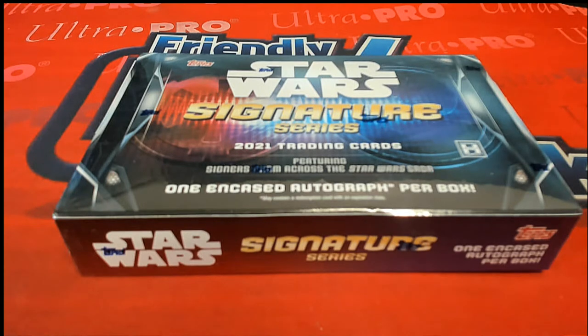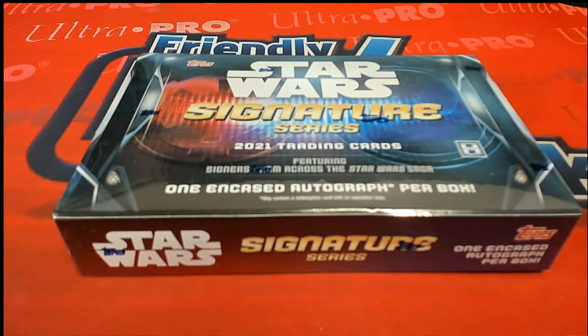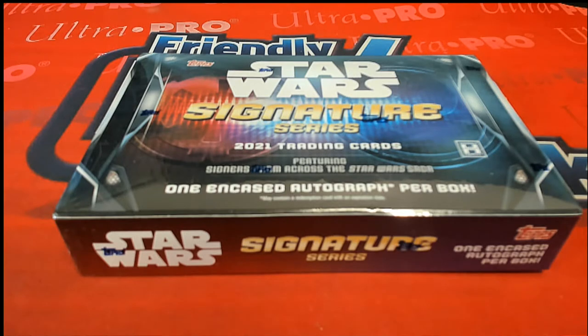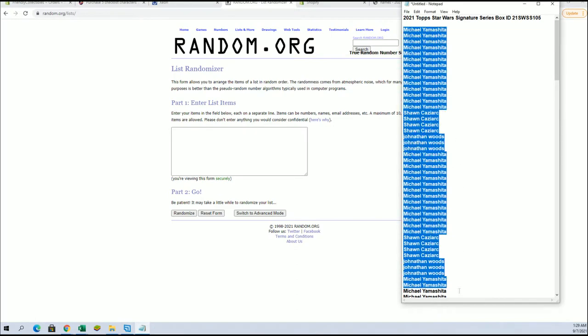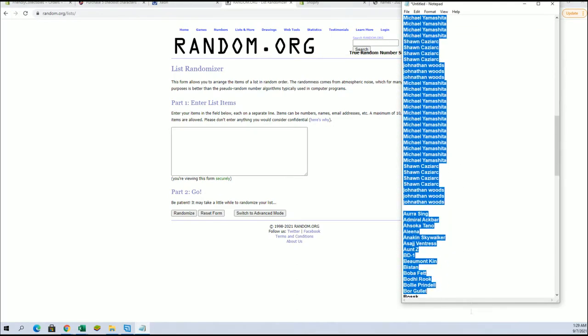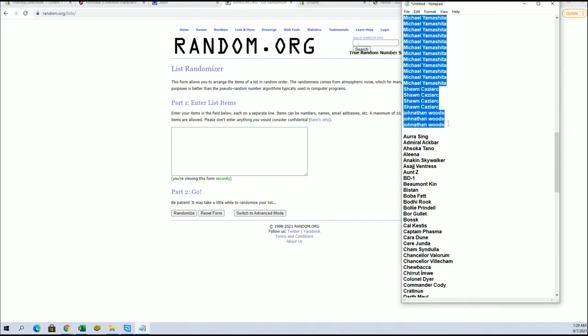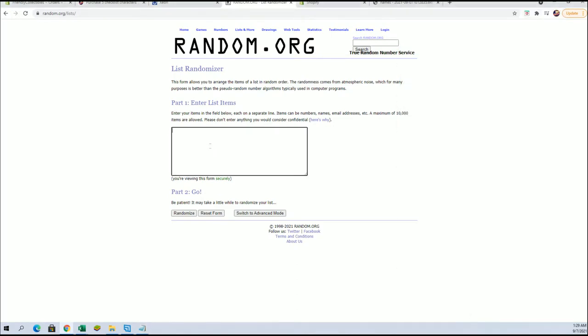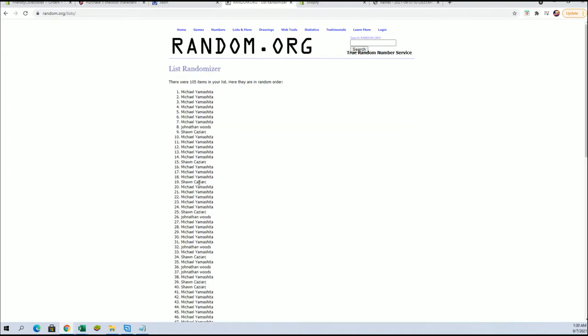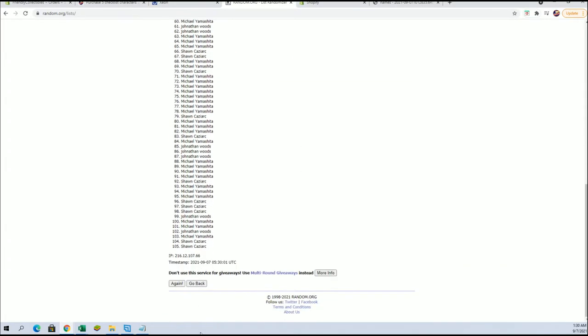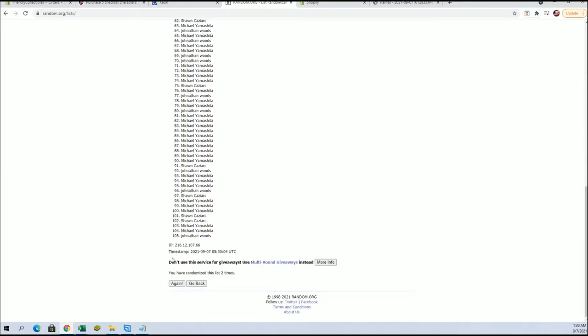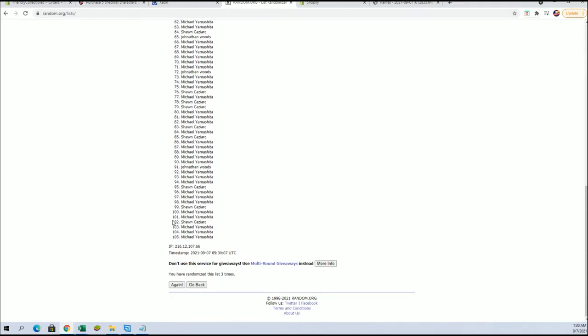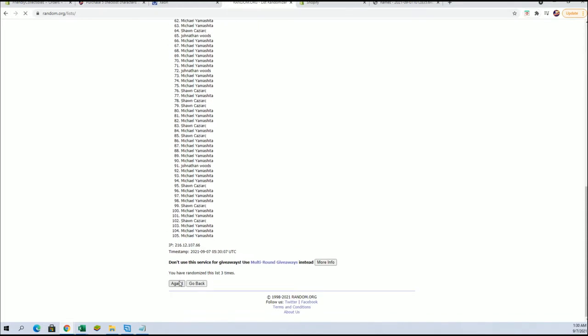Alright guys, 2021 Topps Star Wars Signature Series box 105. Let's return to break here we go. Michael Y down to Jonathan W, let's copy and paste, good luck everybody. 105 flip names and character seven times each.